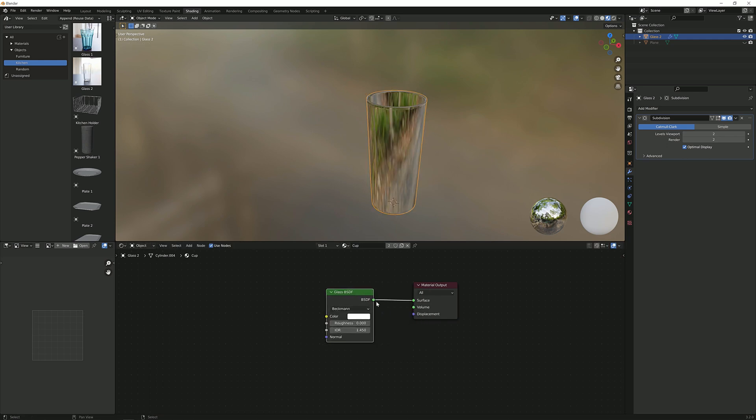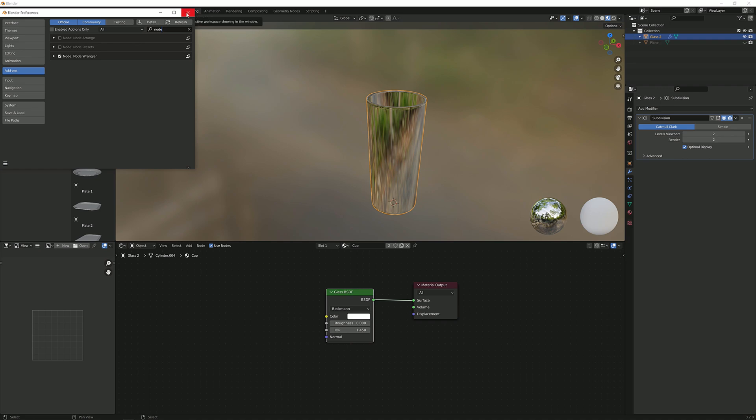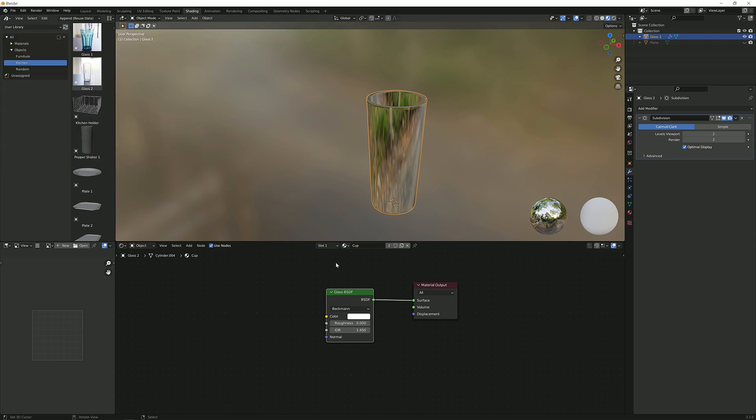If you don't know how to plug it in by ctrl shift clicking on it, you can go to edit preferences, search for node wrangler. It's a very useful add-on. I will use it later in the video again so I suggest you enable this.